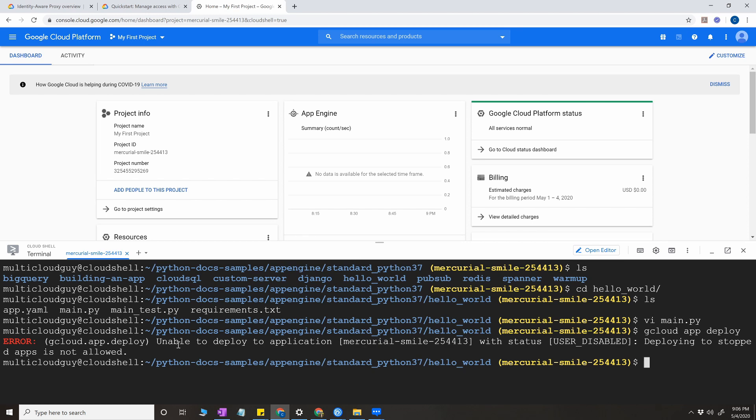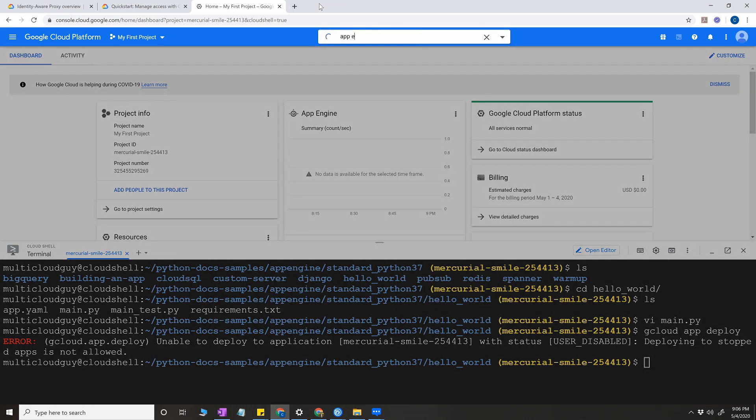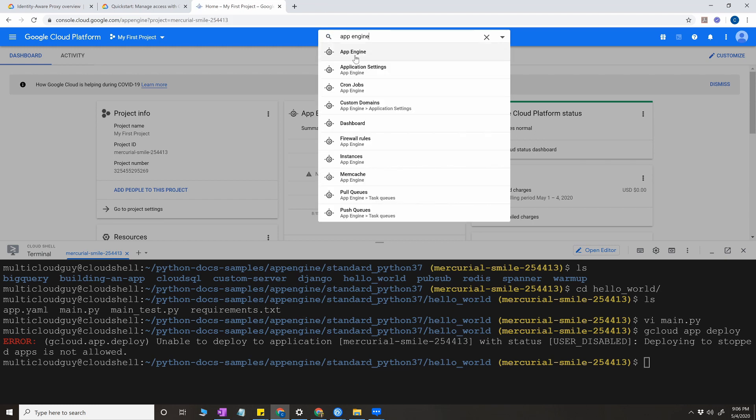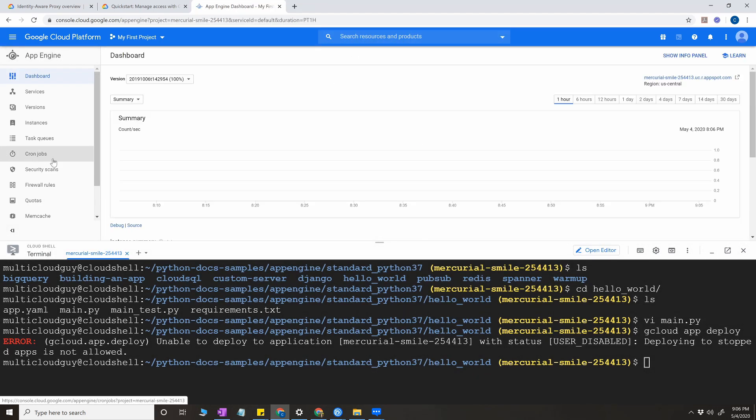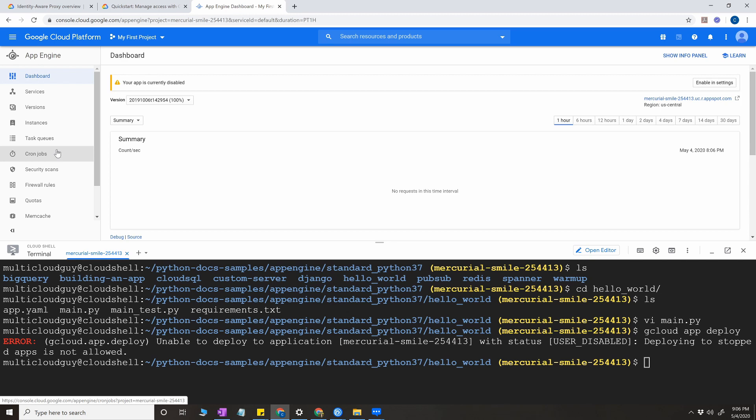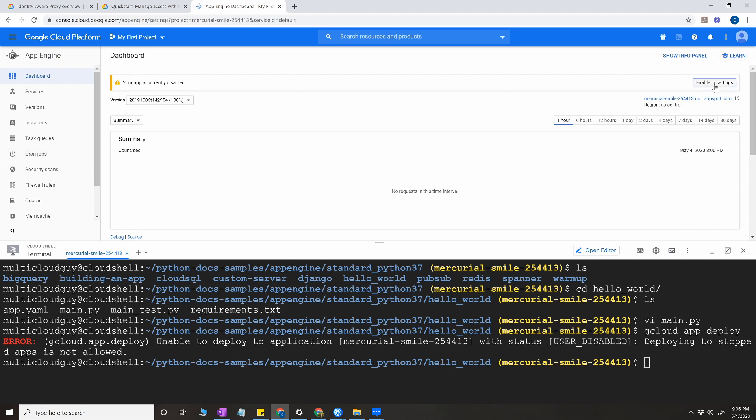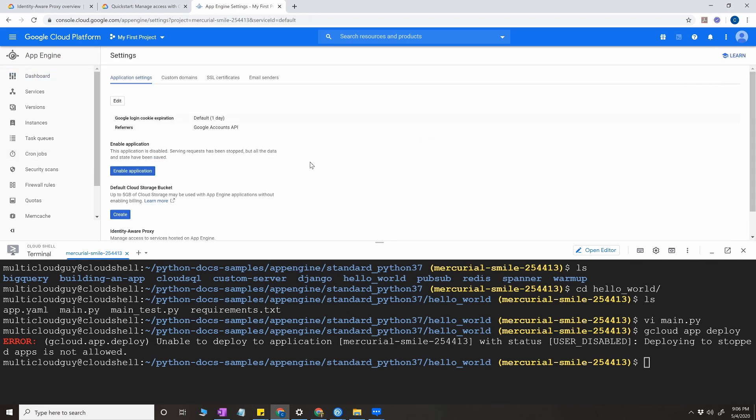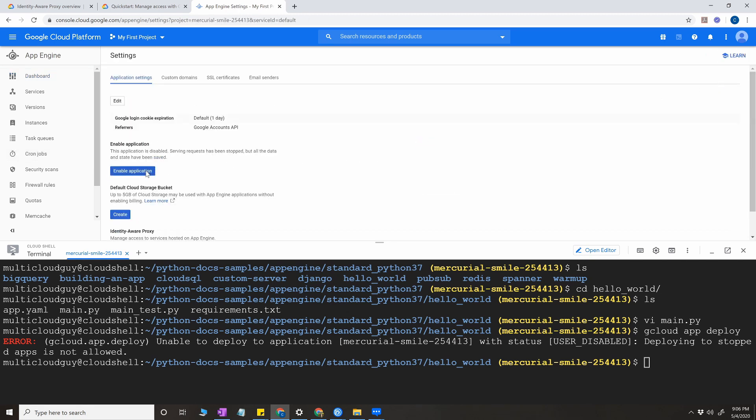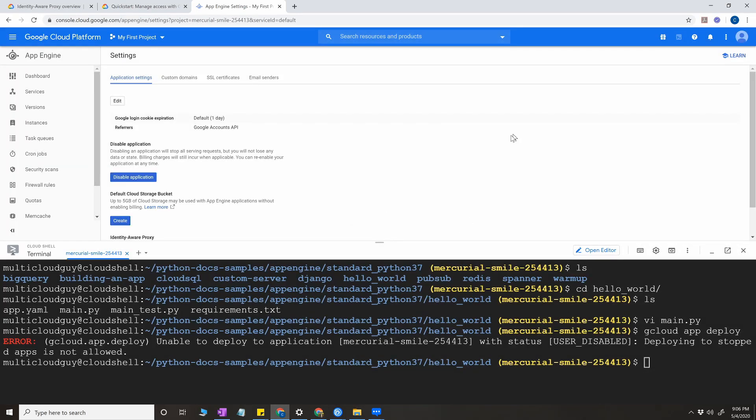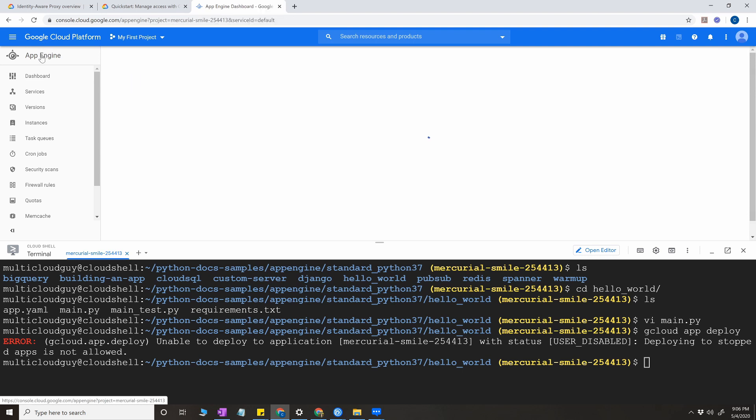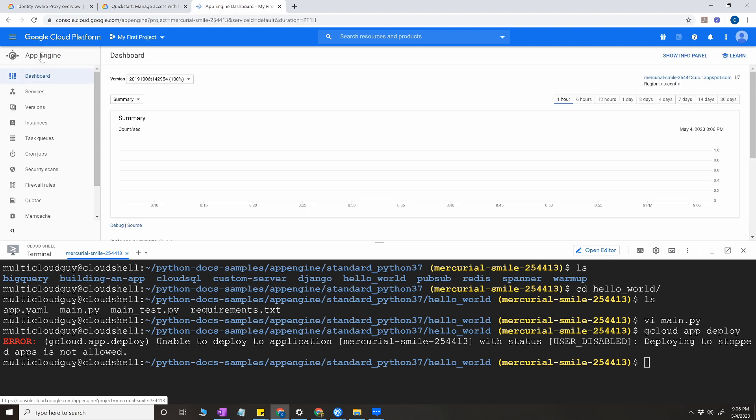Okay, it says that unable to deploy to application with status user disabled. That might be because I have disabled App Engine for this project before. If you get this error by any chance, go to enable in the settings on the right side and enable application App Engine. But I've done this because I have done a tutorial on App Engine before from this project and I disabled App Engine. Now let's rerun this command.